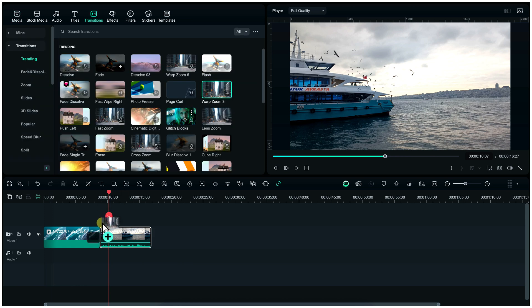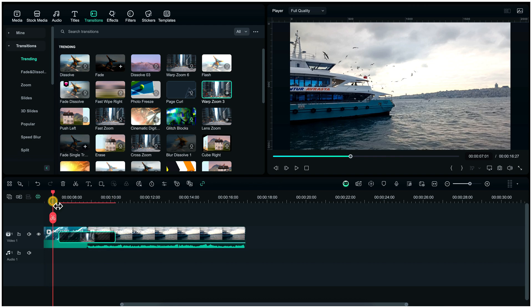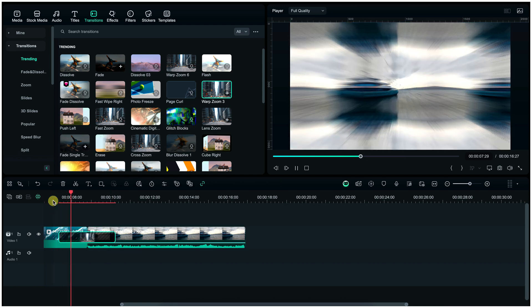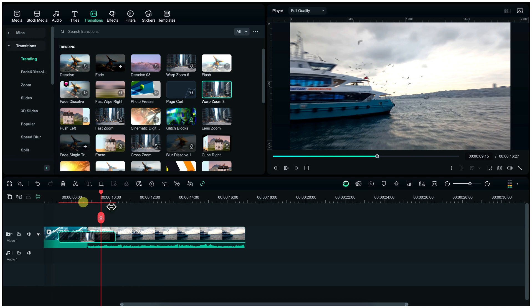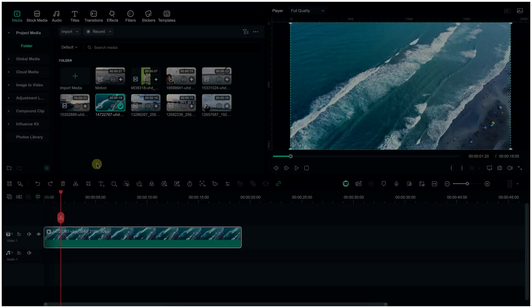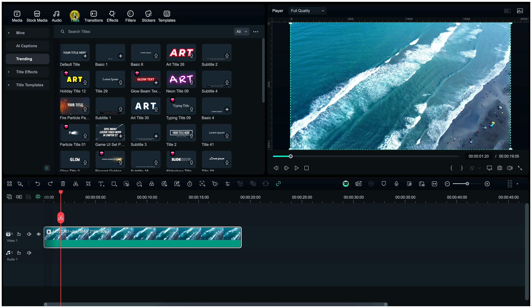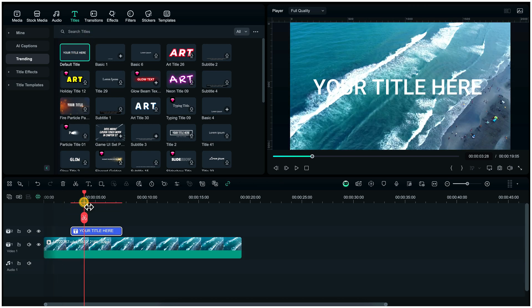Next part is adding text. For it, click here on the title section and select any of these, then drag and drop to over the clip. For more editing, double click on this title.